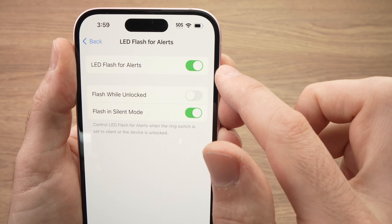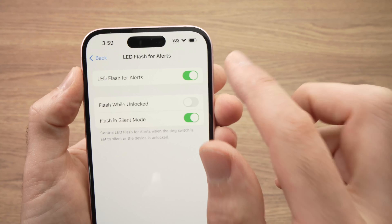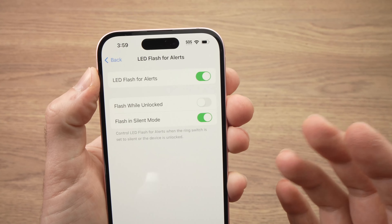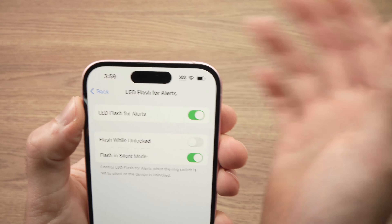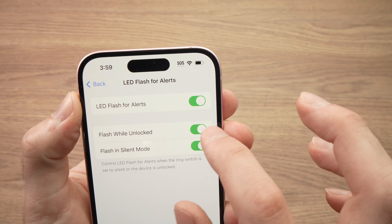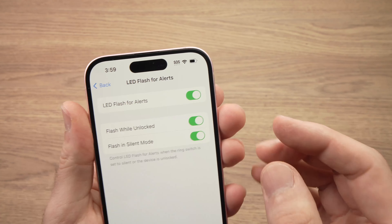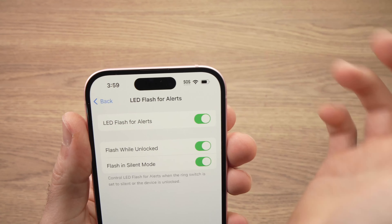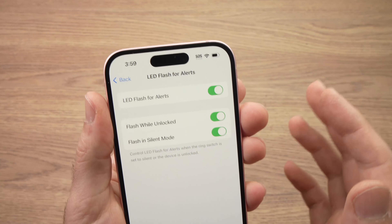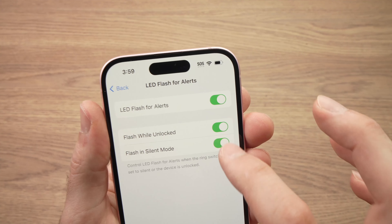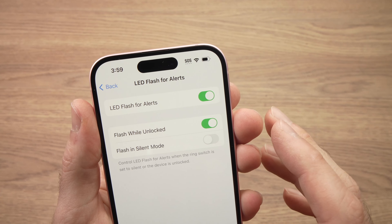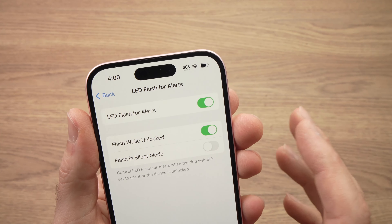If you want to flash while the phone is unlocked — so while you're using it and you still want to have the LED flashing — press on this toggle. If you don't want the flash to turn on when you are in silent mode, you need to turn this feature off, because it comes on automatically.